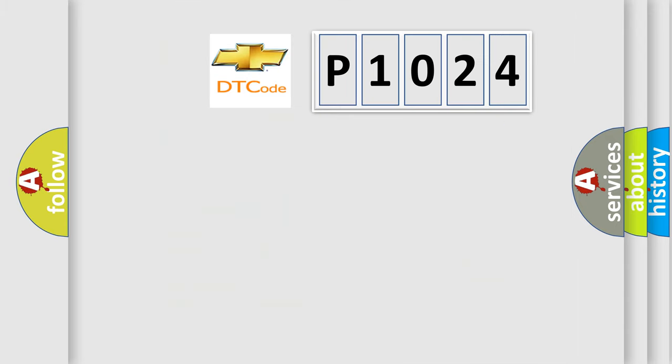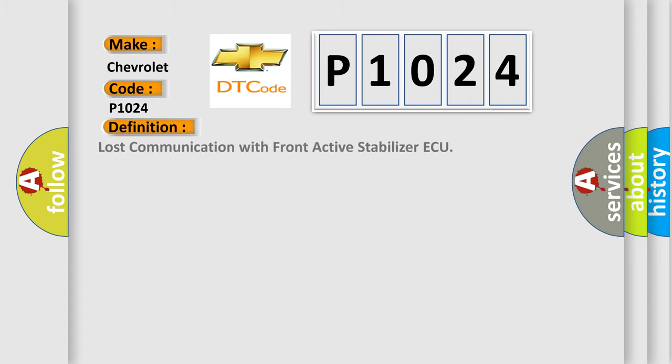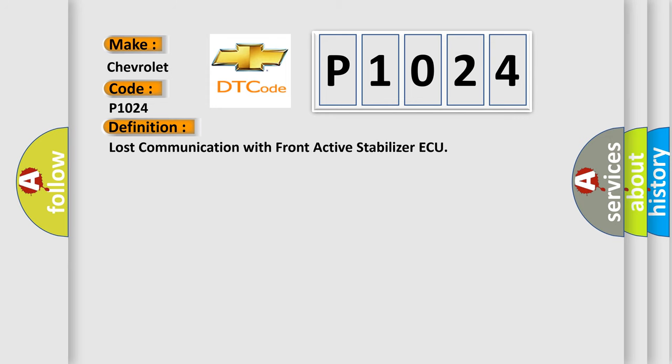So, what does the diagnostic trouble code P1024 interpret specifically for Chevrolet car manufacturers? The basic definition is Lost communication with front active stabilizer AQ. And now this is a short description of this DTC code.